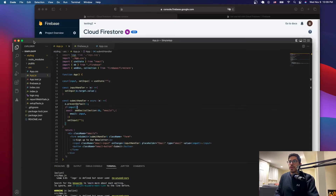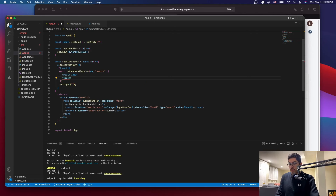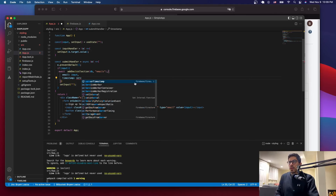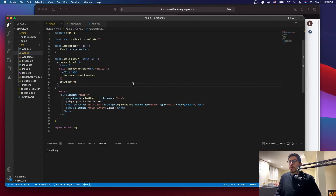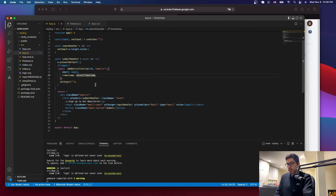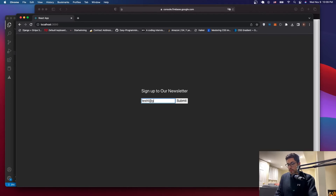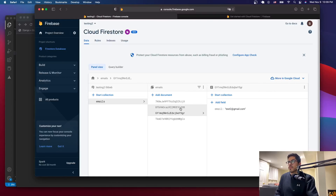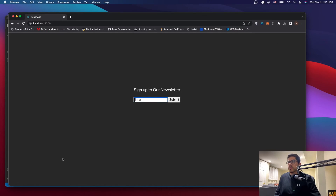Another thing — if you want to know when they submitted, you can add an extra field called 'timestamp' with a value of serverTimestamp(), which you import from firebase/firestore and it gets auto-imported. Add a comma and include it in the addDoc call. Let's test with test4@gmail.com and submit. Now we have four entries, and the latest one shows November 9, 2022 with the exact time it was submitted. Our signup form is now working and we can capture users' emails and grow our database.